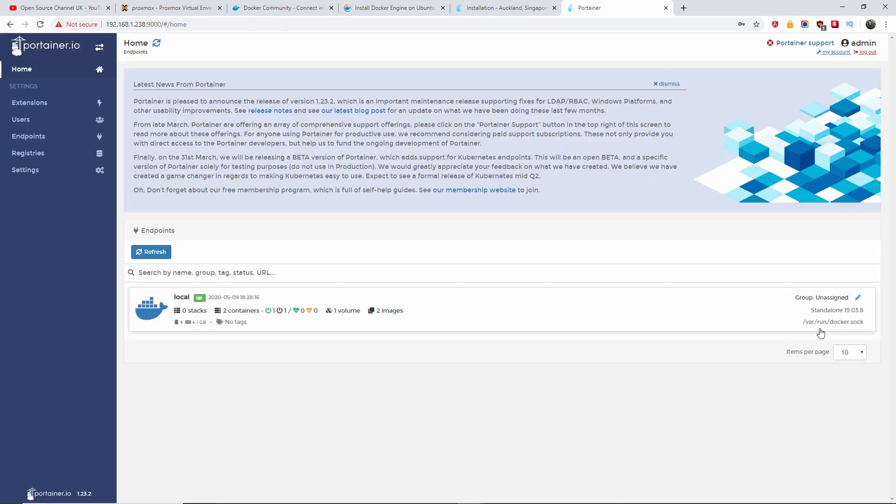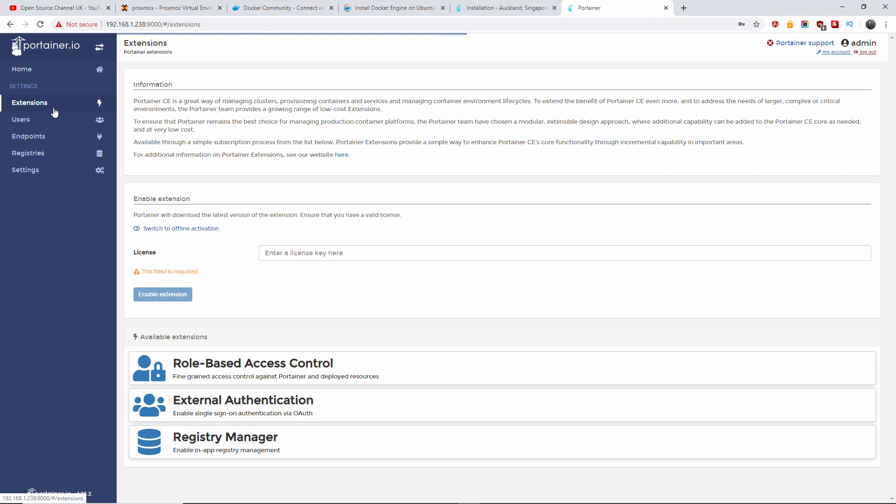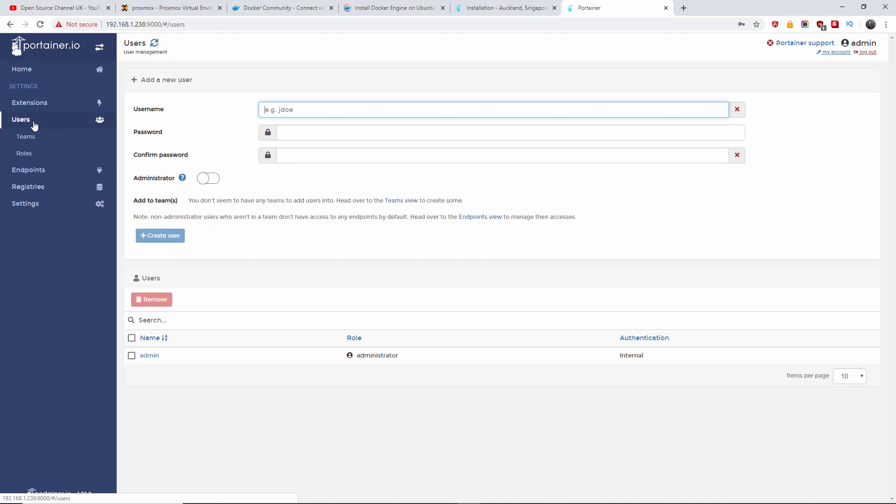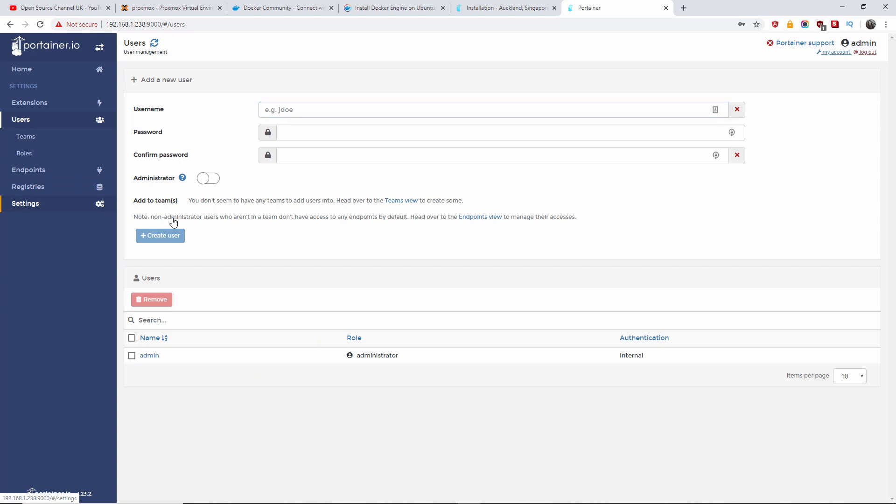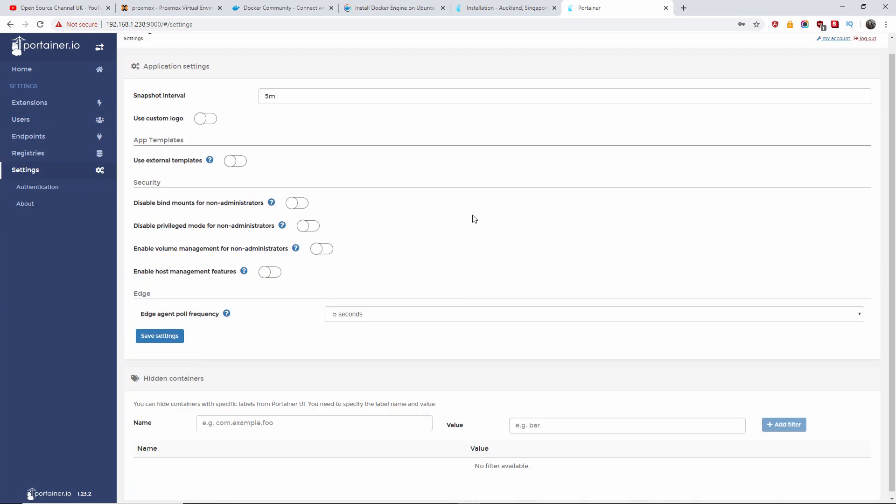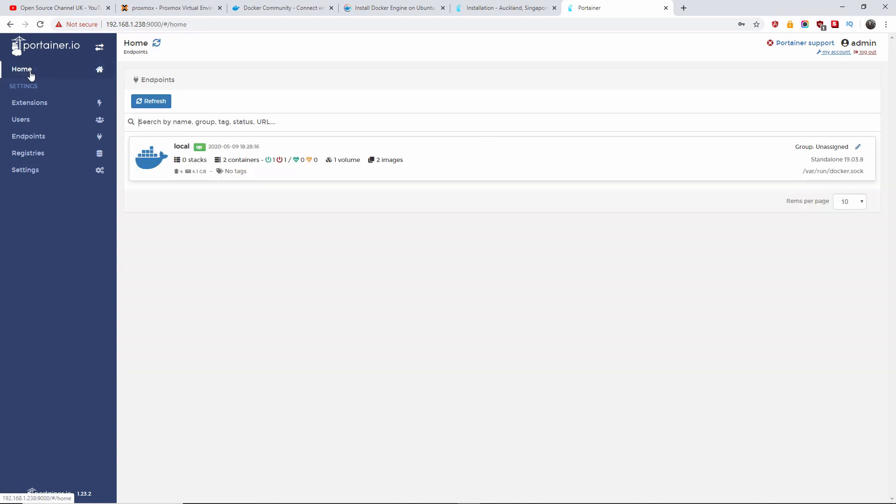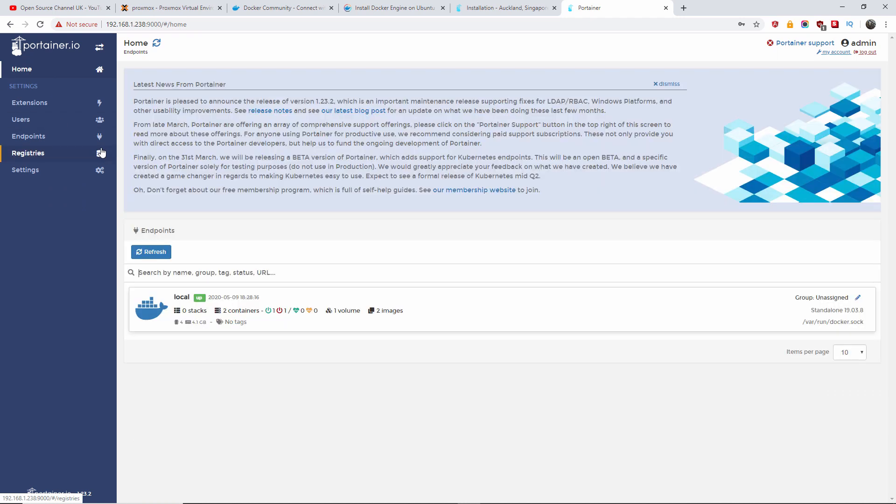So as I said, here you can actually create new containers. You can create users for other people to use. This one is the one that by default has been created, role administrator. Here you can find some of the settings. But again, this is not a tutorial on how to use Portainer.